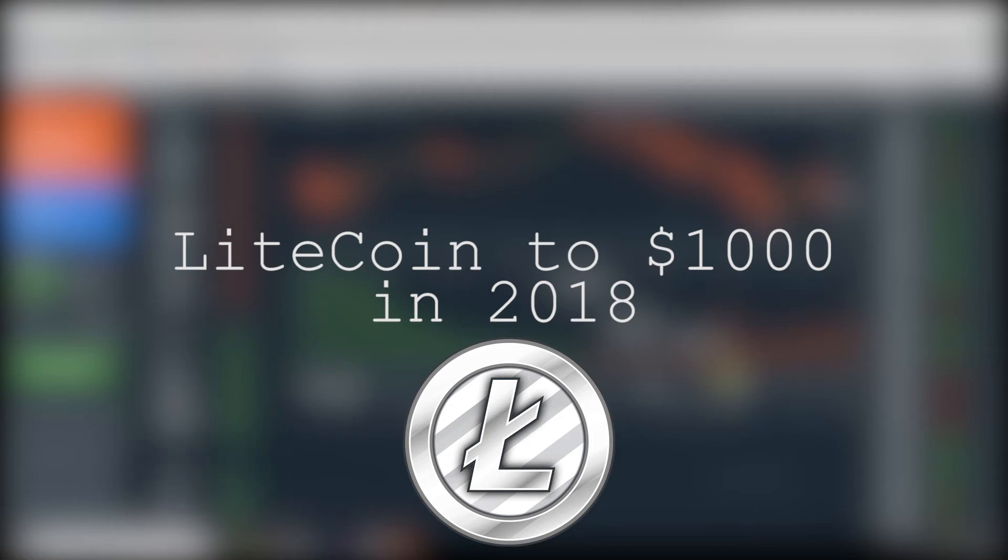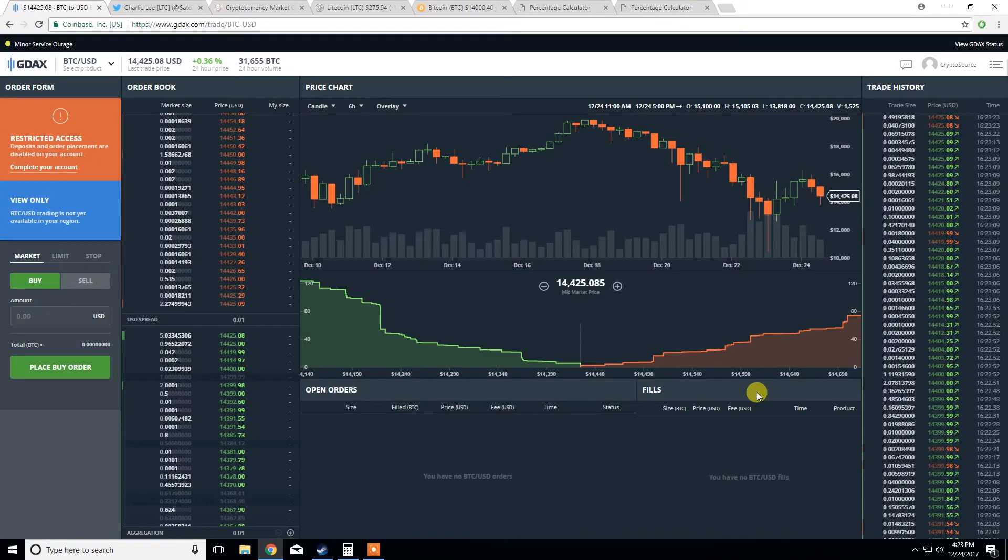Hey guys, welcome back to another video. Today we're going to be looking at the reasons why I believe Litecoin will hit $1,000 within 2018.